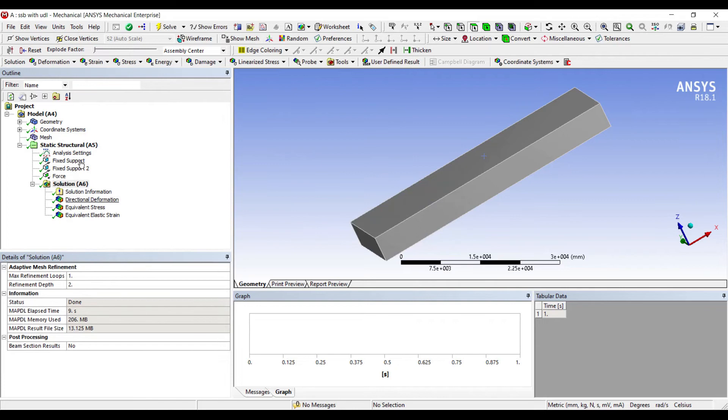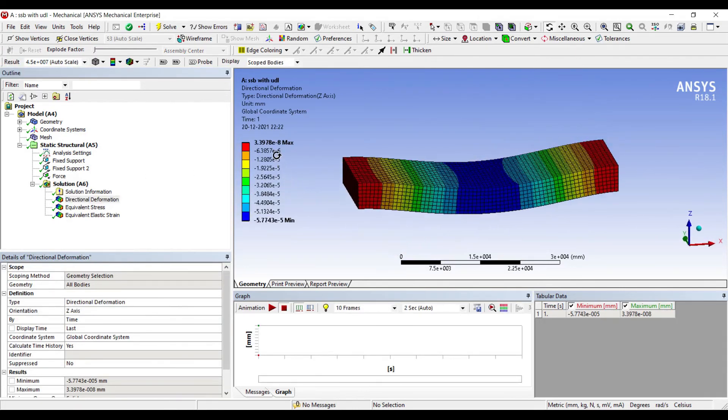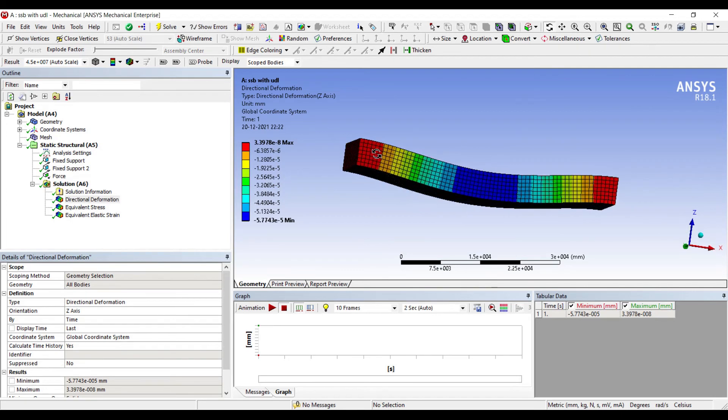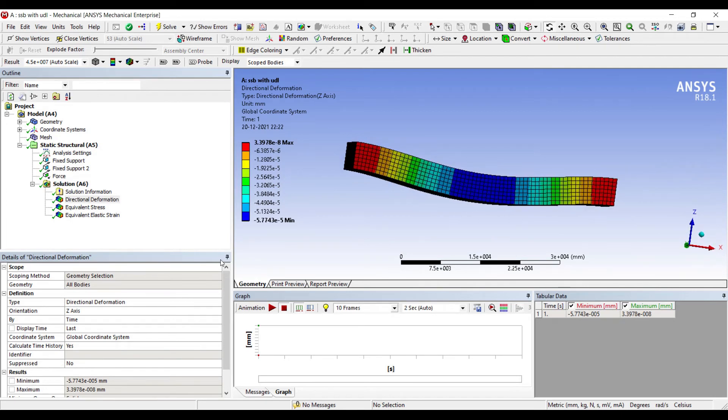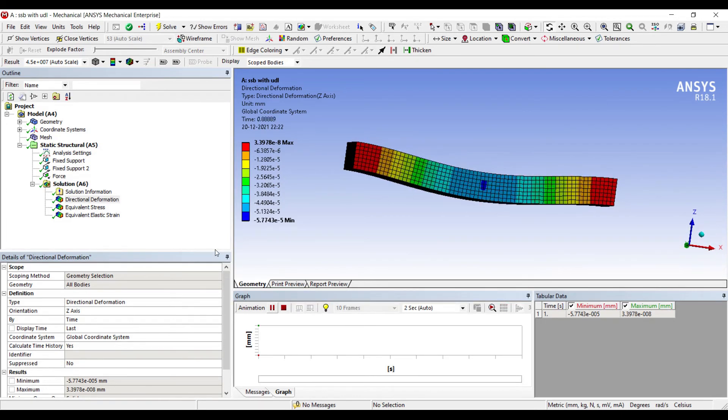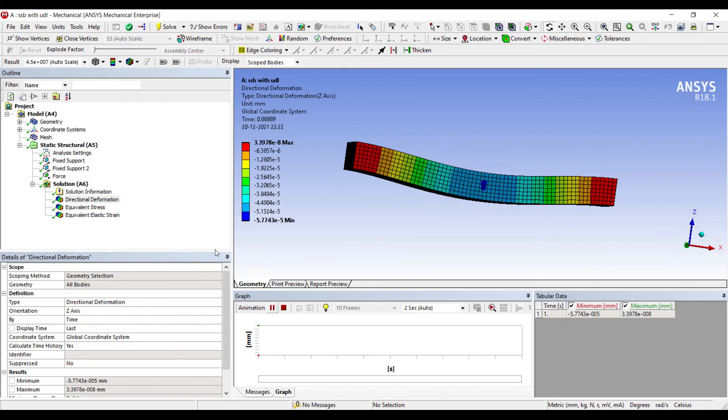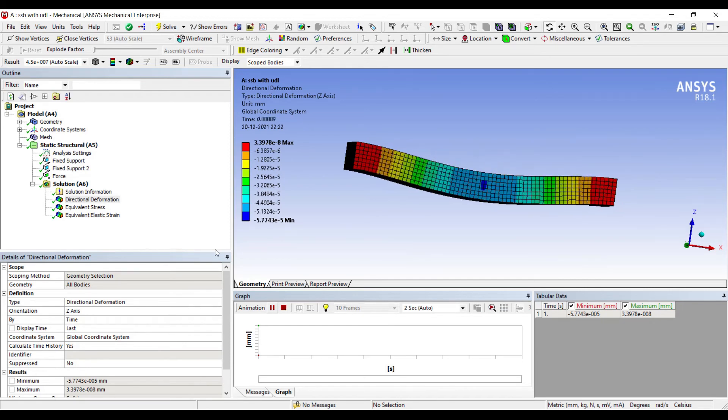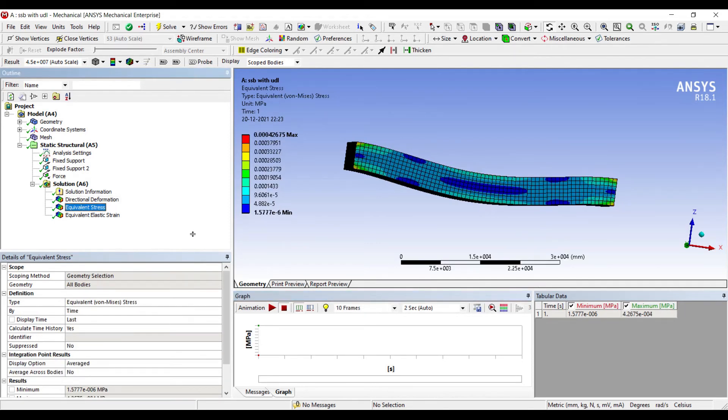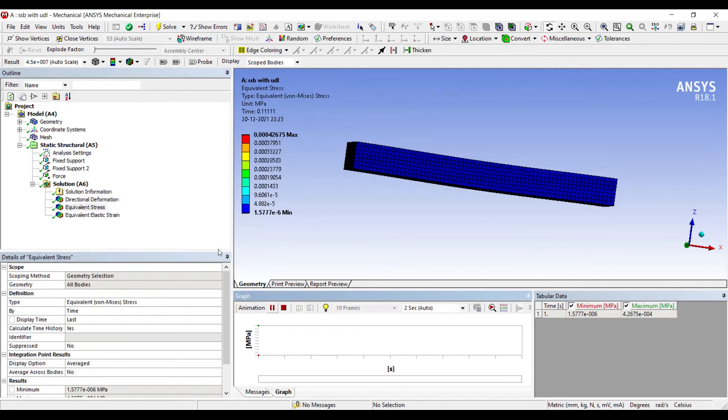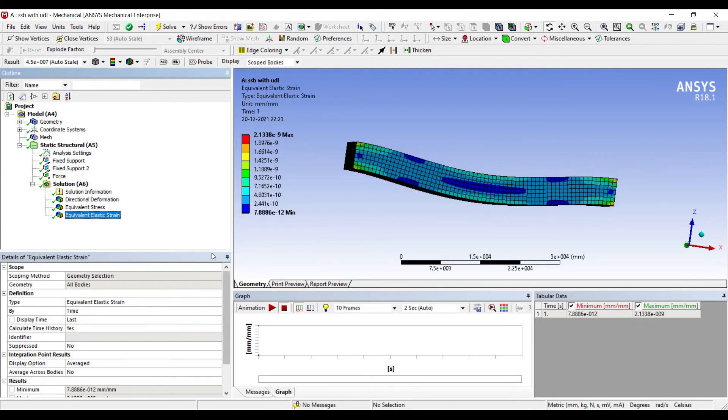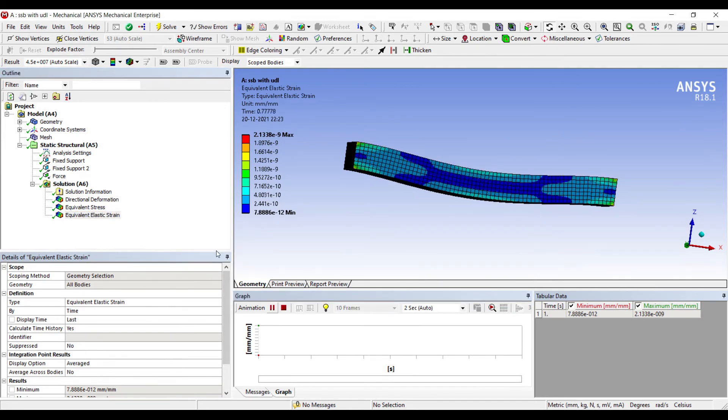I'll go to directional deformation. We can see the deformation here for a uniformly distributed load over a simply supported beam. This is the stress generated on this body, and this is the strain that can be seen.